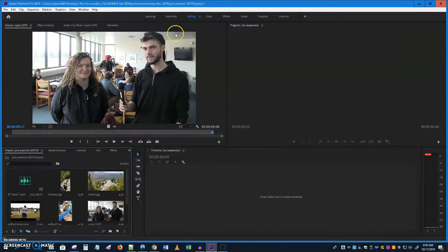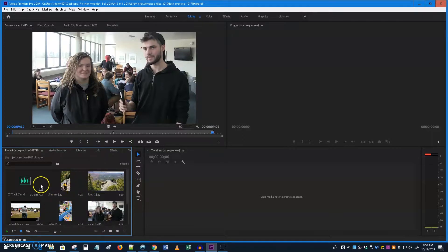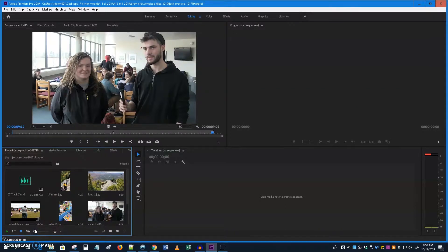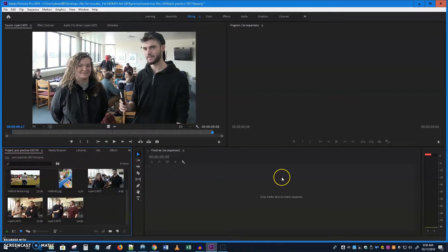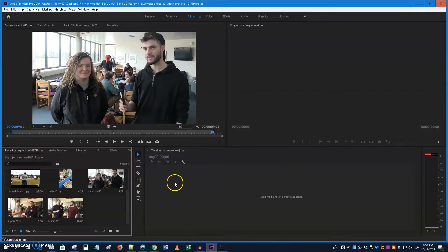Here's the Editing workspace. We still have a source panel. Our little files panel has gotten smaller down here. I want to make sure my icons are all the way small so I can see everything. And my timeline has got a little bigger — honestly, it's still pretty small, which is one of the issues with so much going on on these screens. The timeline currently says no sequence, which means we need to make a new sequence.